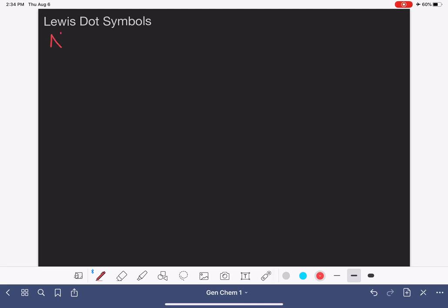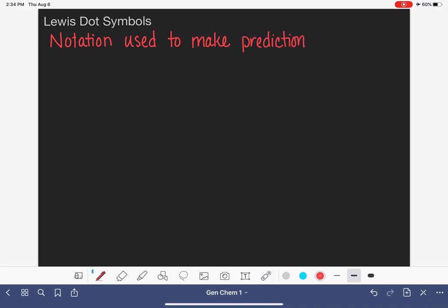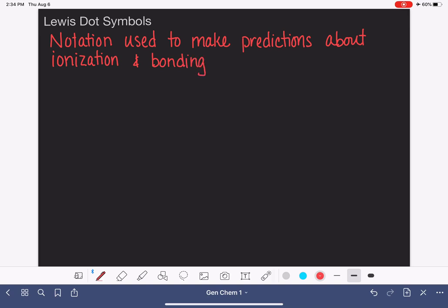The Lewis dot symbol is a representation or notation that we use when we're trying to make predictions about the way an atom will either ionize or bond. It is notation that is used to make predictions about ionization and bonding. In this video, I'm going to teach you how to draw the Lewis dot symbol for any atom on the periodic table.